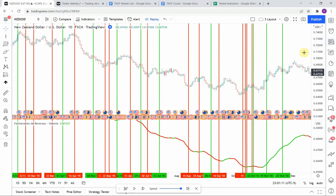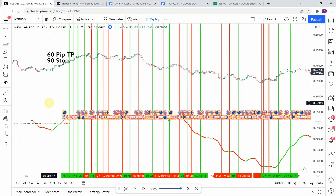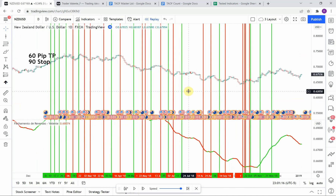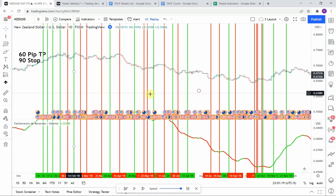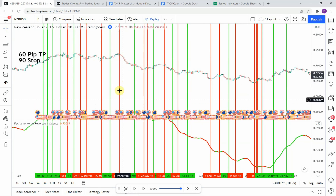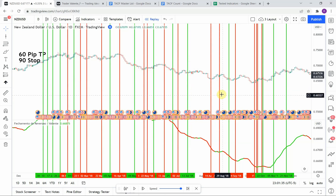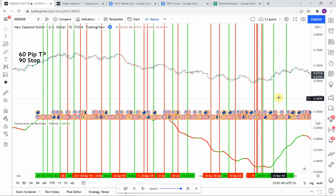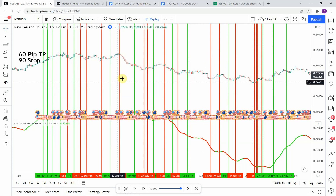Let's go ahead and take a look at our indicator results and count these out. Counting through all the trades we end up with a total of 30 trades altogether.